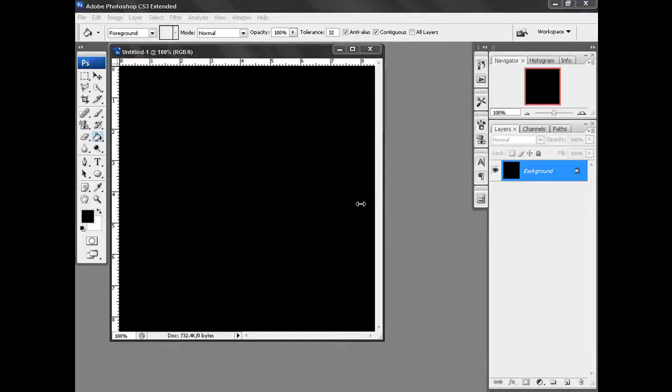Hello everyone, this is a Photoshop tutorial on how to make a glass effect. For this, make sure that your background color is set to black and your foreground color to black.